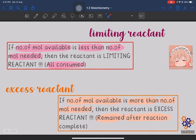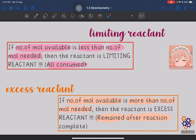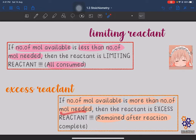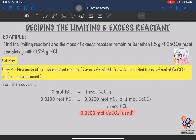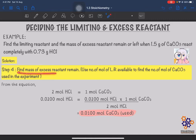Note: the limiting reactant is identified when the number of moles available is less than the number of moles needed — it will be completely consumed in the reaction. For the excess reactant, the number of moles available is more than the number of moles needed, meaning there will still be some remaining after the reaction. Now we proceed to the second part: finding the mass of excess reactant remaining after the reaction.